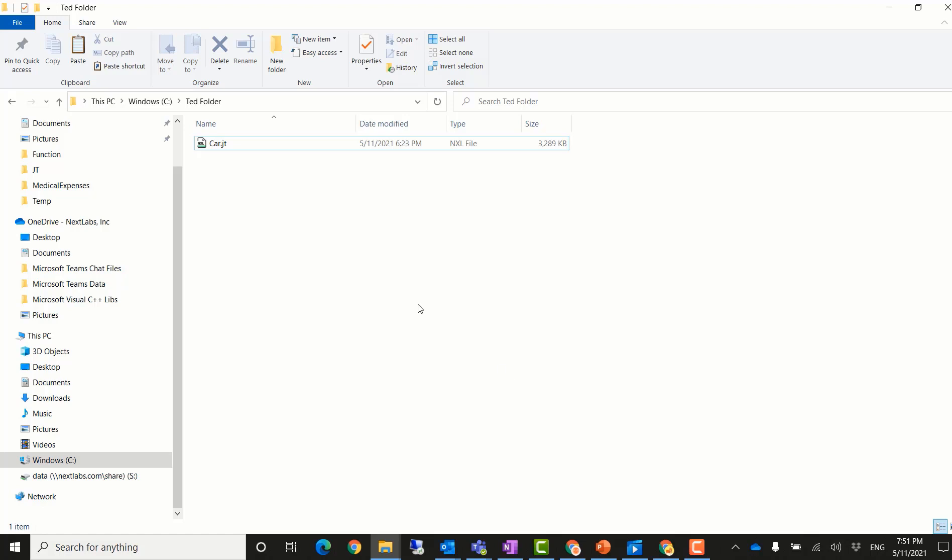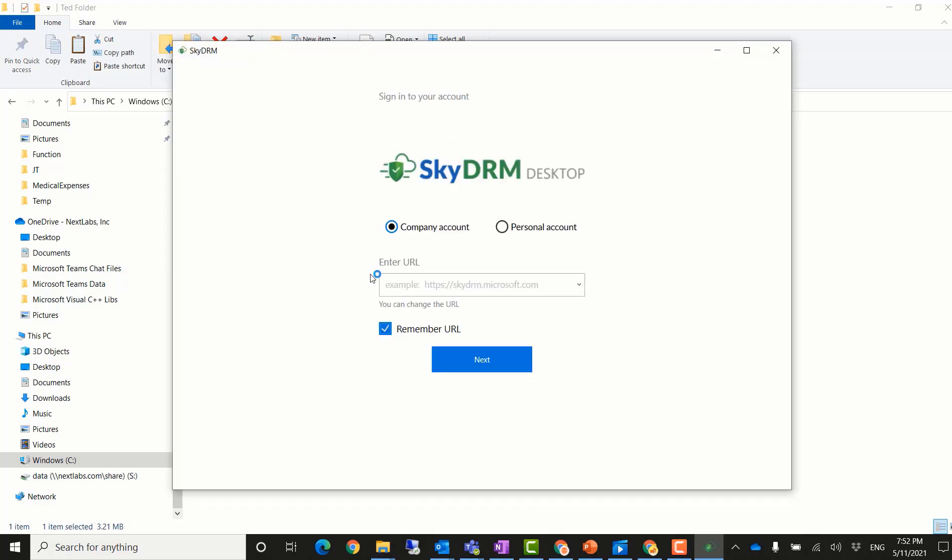Let's assume another user took a copy of the file from John Smith's machine to his machine. He saves the file into a folder and tries to open the file. Since he has already installed SkyDRM desktop onto his local machine and he is a member of SkyDRM, he tries to log in.